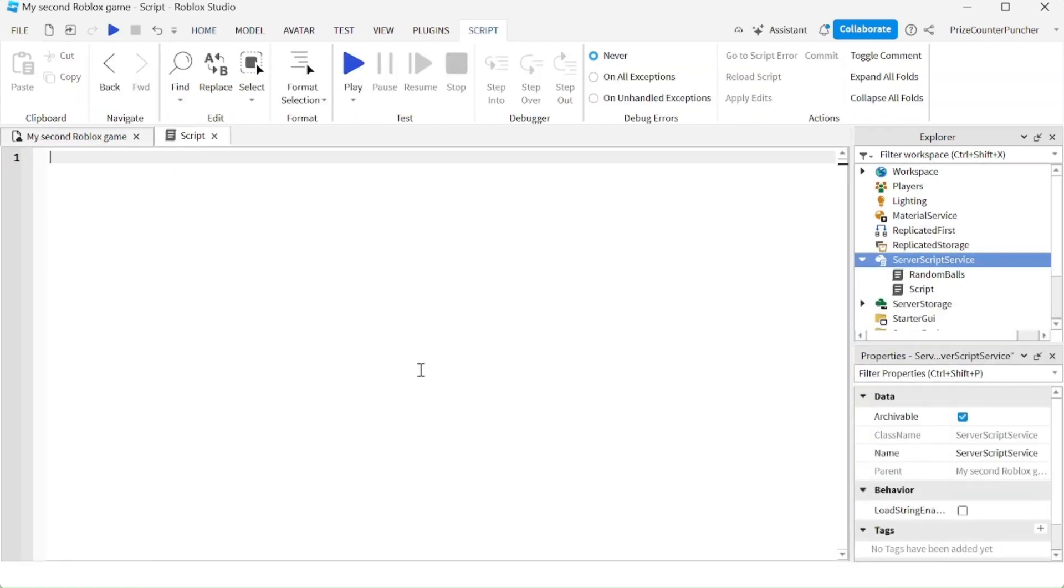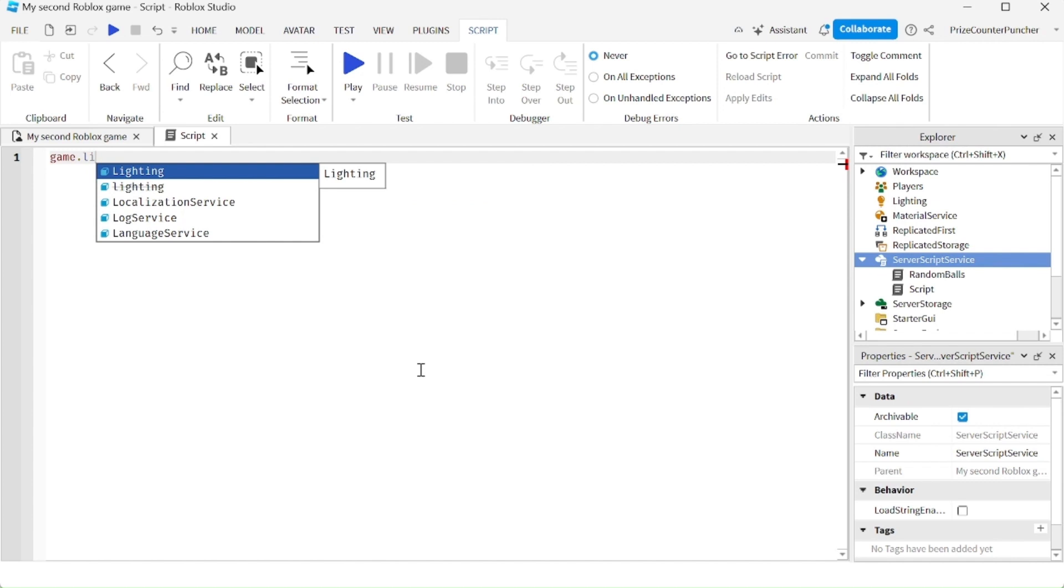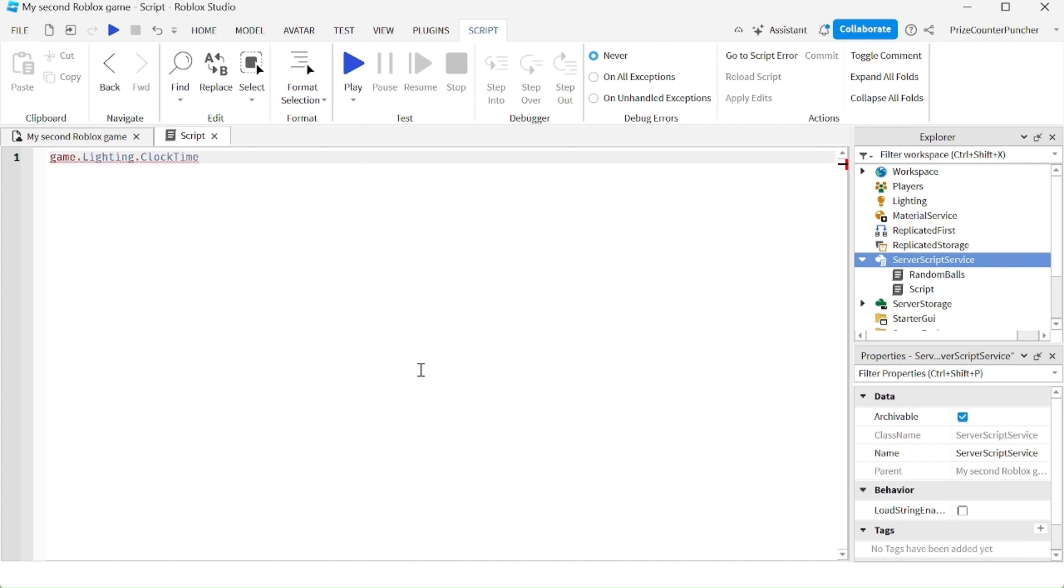Let's start by setting the time of day of our game to midnight. So we're going to say game.lighting.clocktime equals 0. That is going to set our game time to midnight.